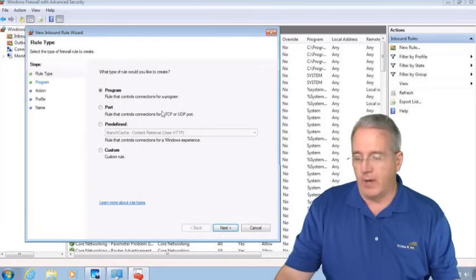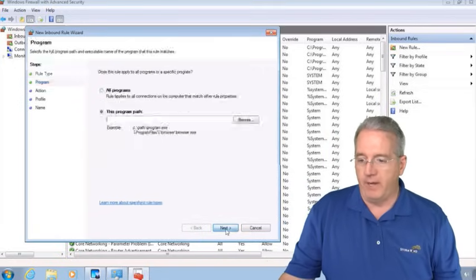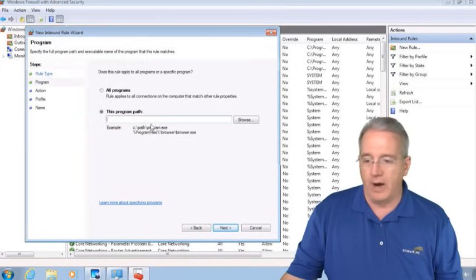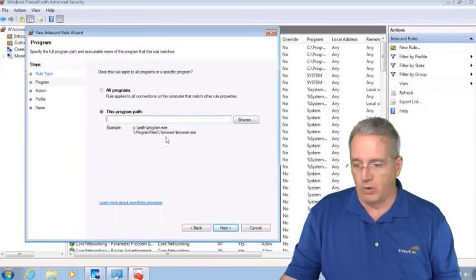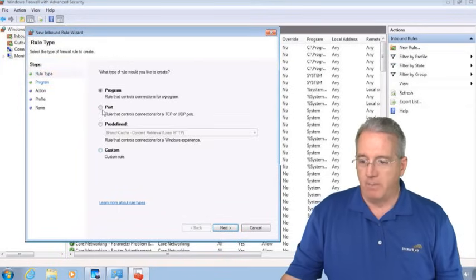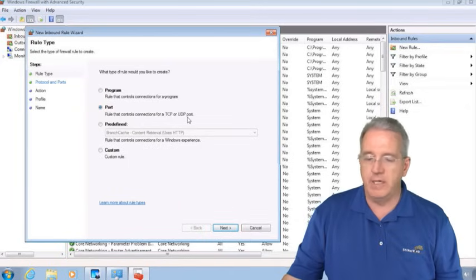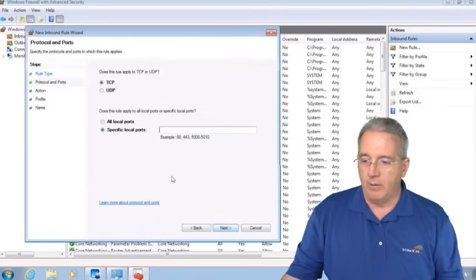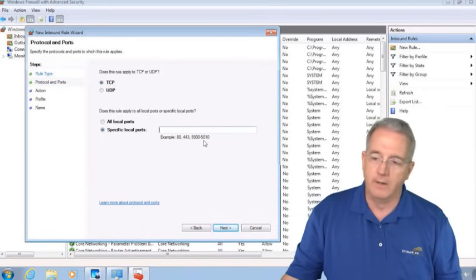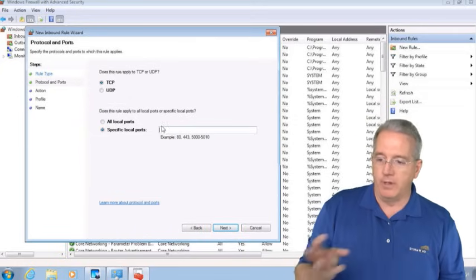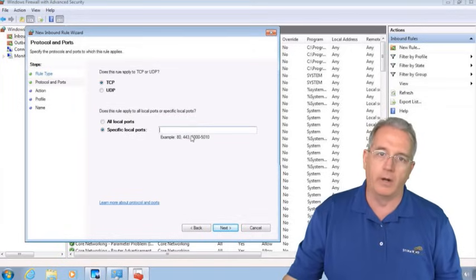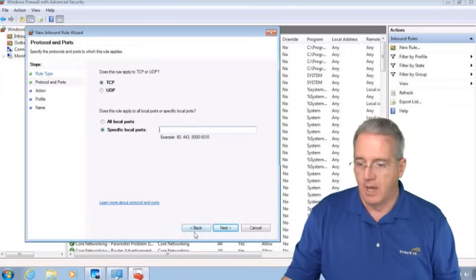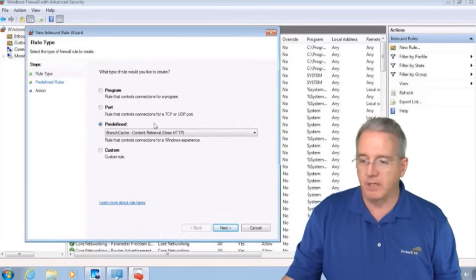So I could go in and I could say base it on a program. If I do it based on a program, I have to say all programs or I have to go to the specific executable or I can even go in and just browse to it. Now if I say a port, this is going to be a TCP or a UDP port. We're talking TCP IP. And what I would do is I would say a specific port number. And since it's an inbound rule, that means I'm going to say it's coming to a specific local port, like port 23 for Telnet or port 80 as a web server. If I wanted to, I could also go in and say something that's predefined.